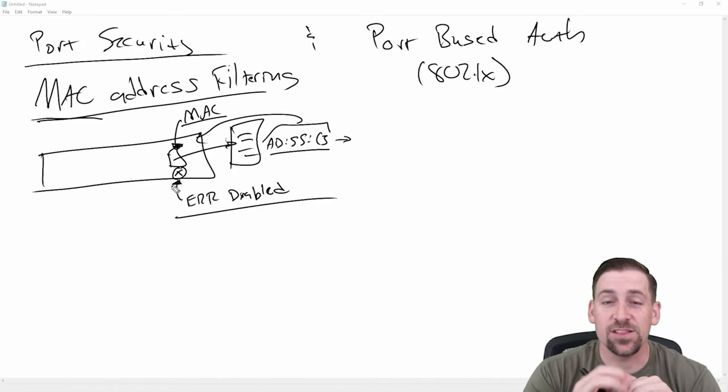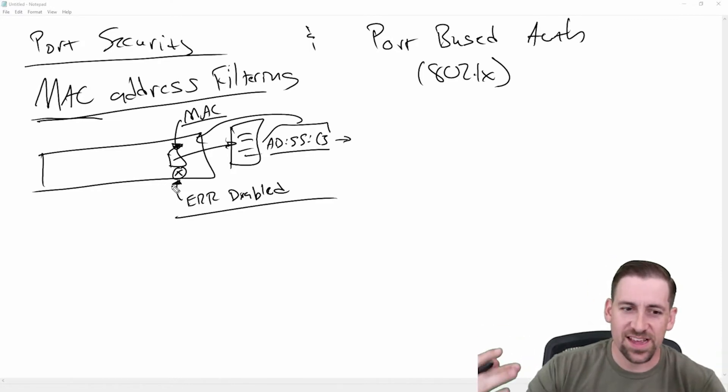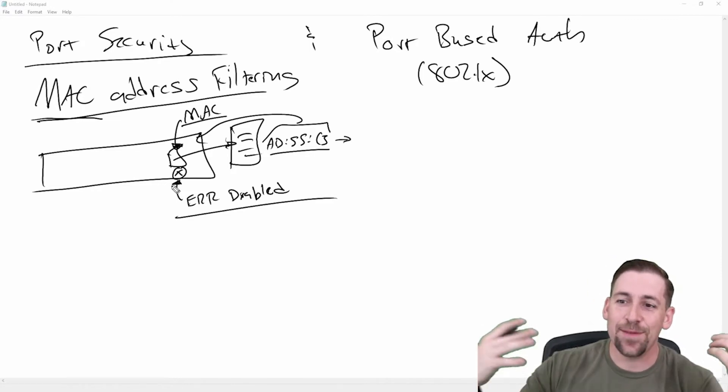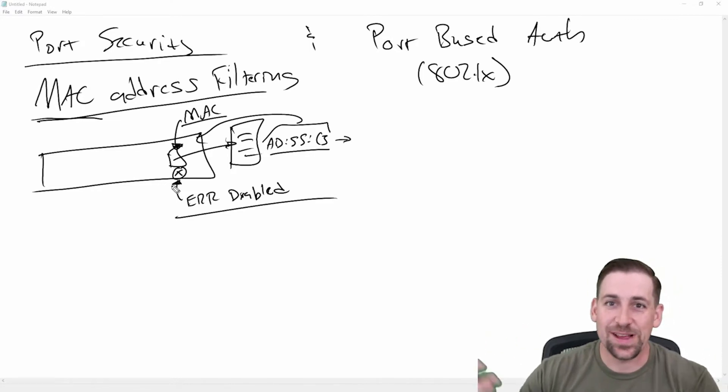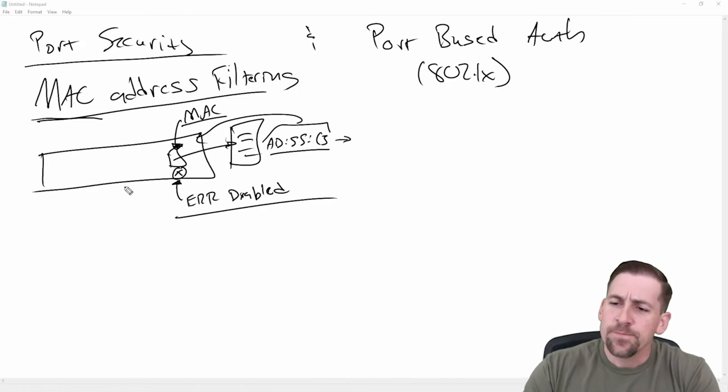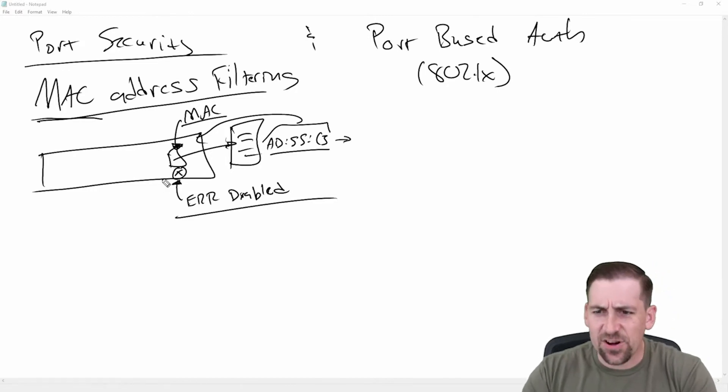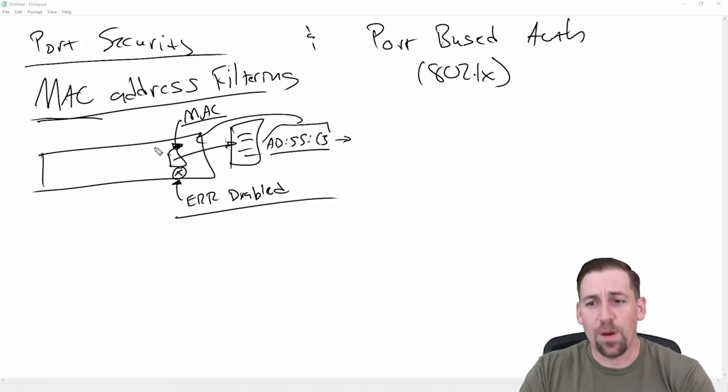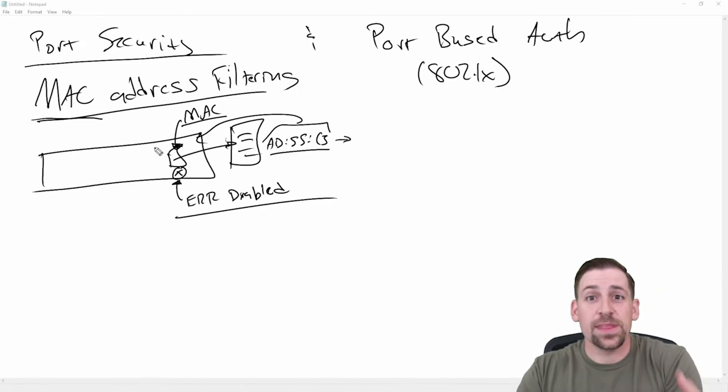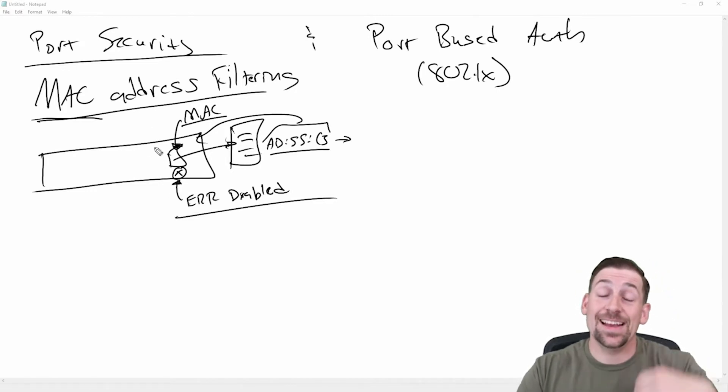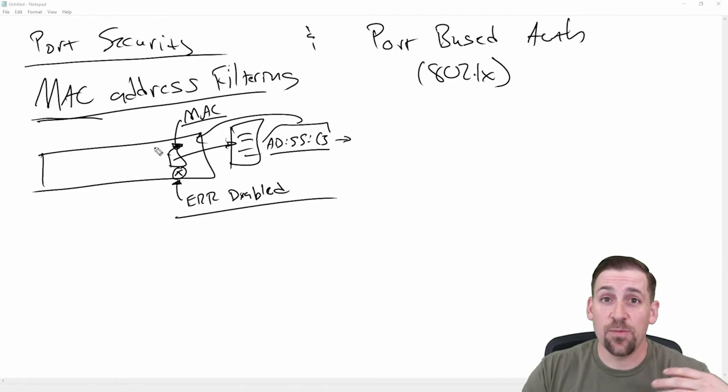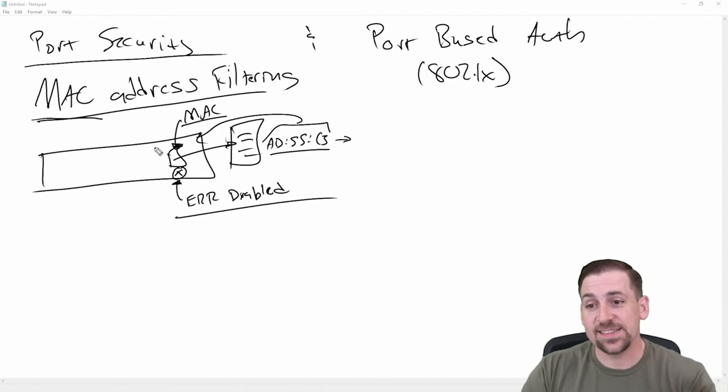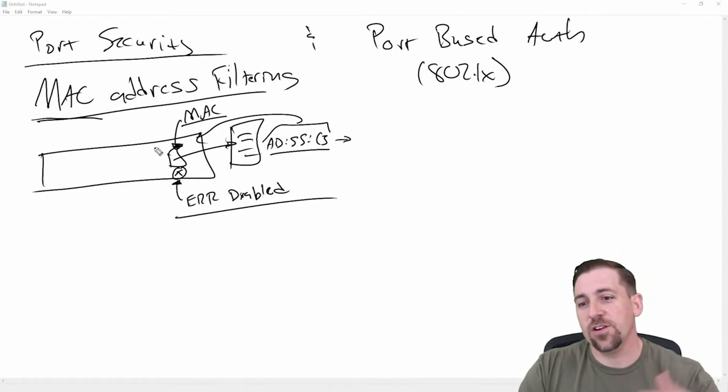I can look at other ports and dynamically filter based upon broadcasts and things like this. So it's very common to do this on a port by port basis.